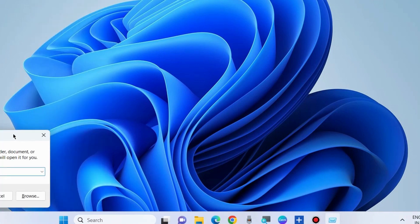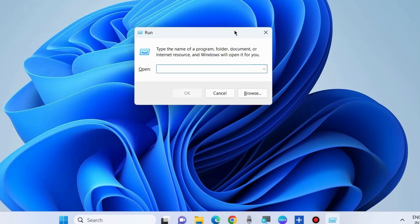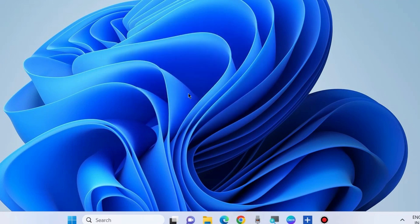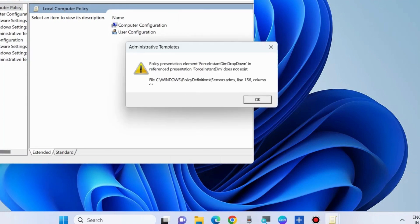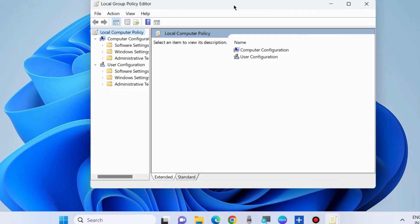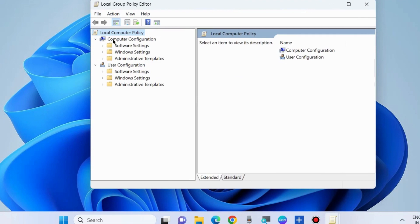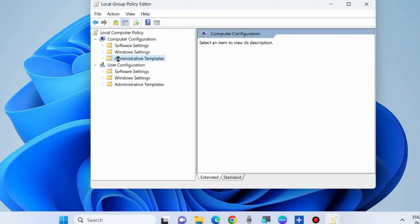Go to the Run command box and type gpedit.msc to open Local Group Policy Editor in Windows 11/10. In Local Group Policy Editor, under Computer Configuration, go to Administrative Templates.